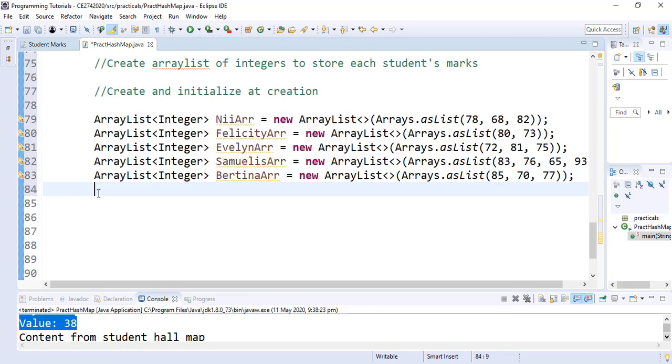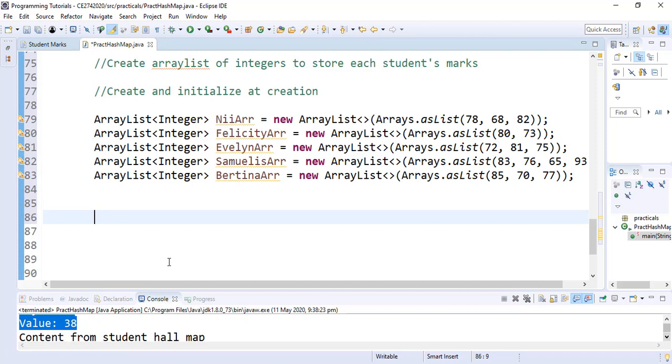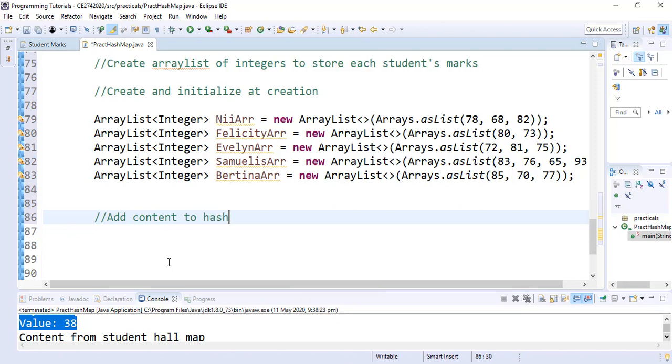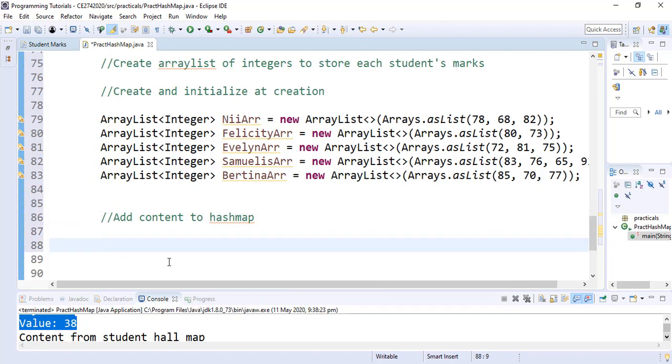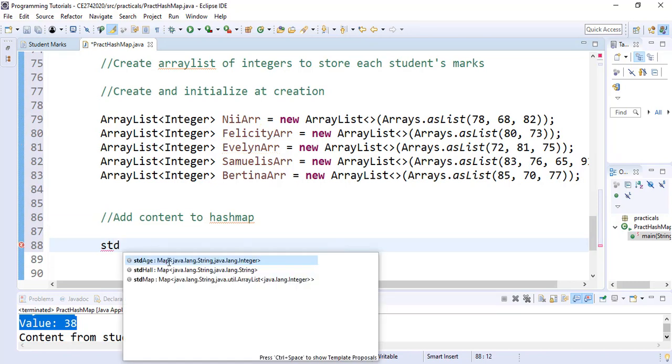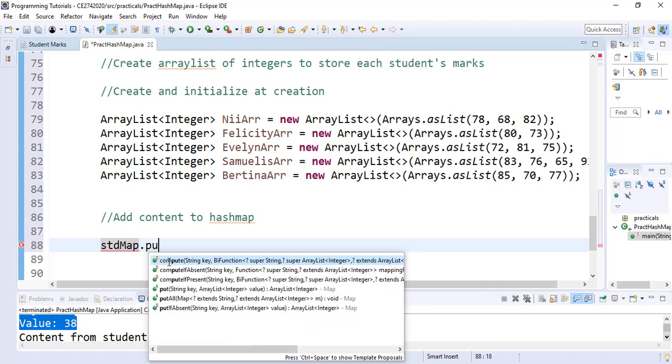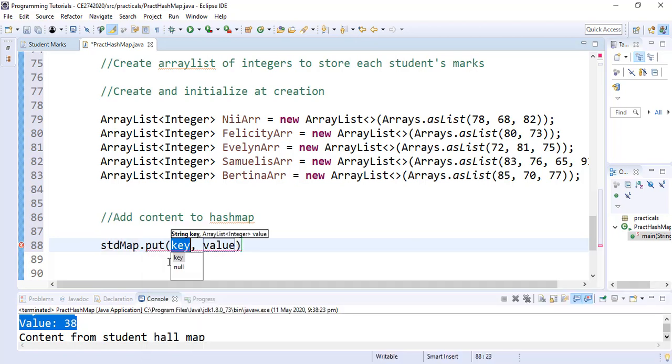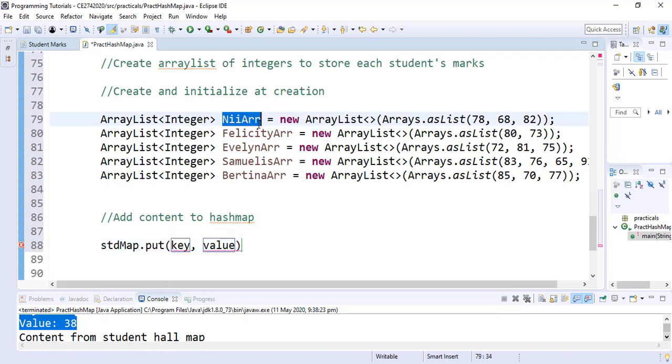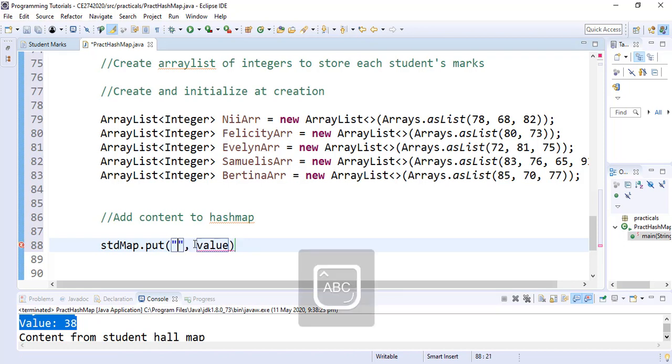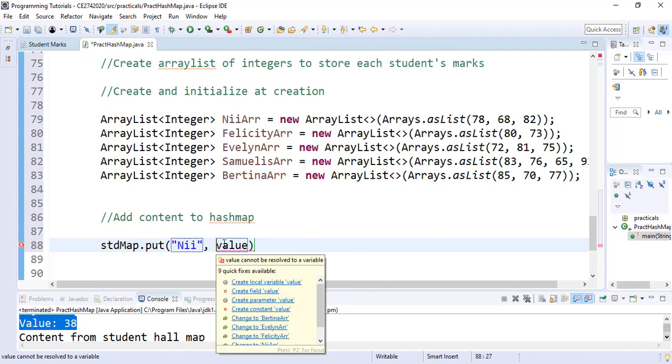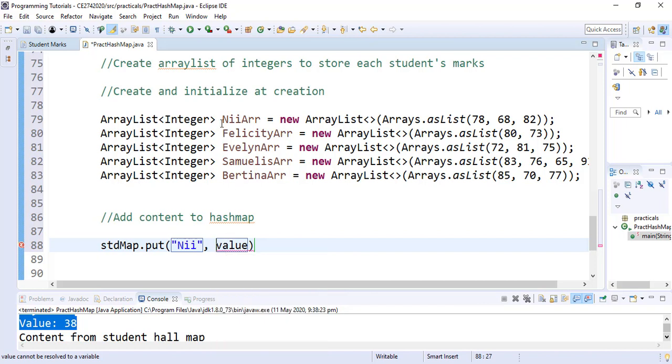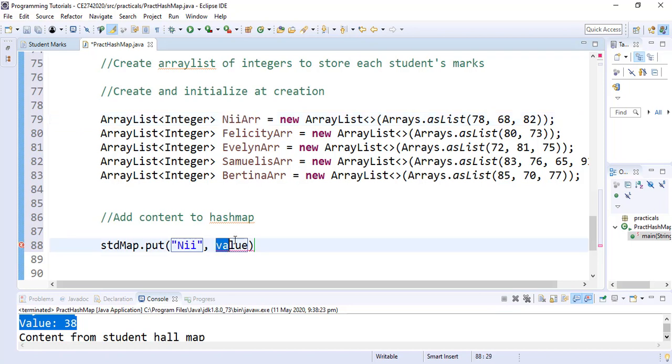How do we do that? We simply use the StudentMap.put. So we are going to add content to HashMap by using the StudentMap, and we select the StudentMap.put. It is saying what is a key. The key is the name of the student. So the first student we are dealing with is Ni, so we simply put Ni. And what is supposed to be the value? The value is an ArrayList, so we simply copy NiArray and we replace it here. Add our semicolon and we are done.